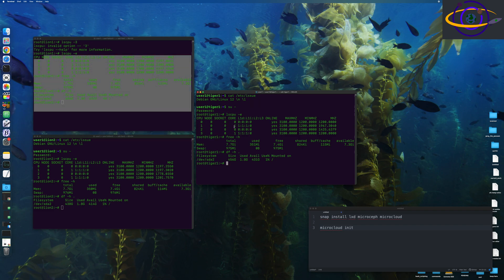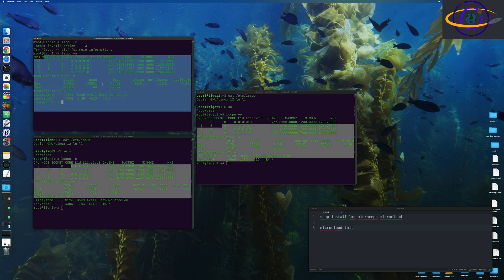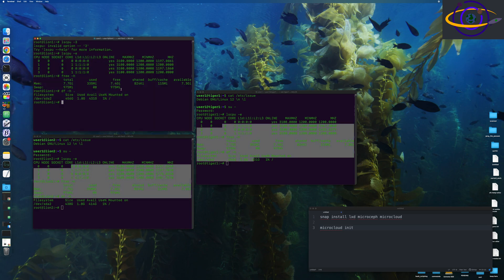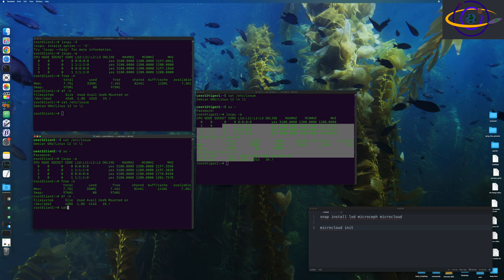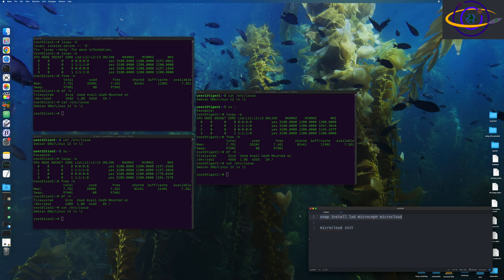All right. So here we have our three hosts. I'm already logged into them. You can see the, you know, they each have four CPUs and about eight gigs of RAM. You can see the disk space on each of them, vaguely around 500, you know, minus a little bit of overhead. So, yeah, those are the three hosts. I'm going to run a cat /etc/issue on each of them. You see we have Debian 12 running on them.